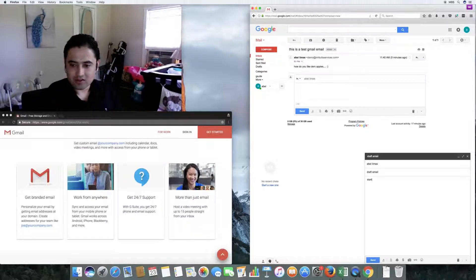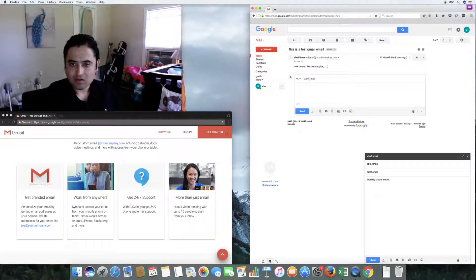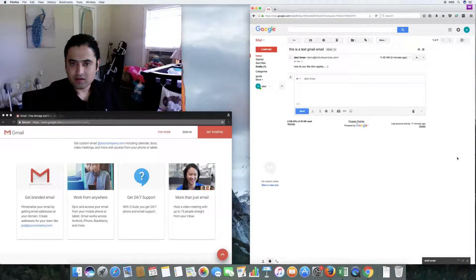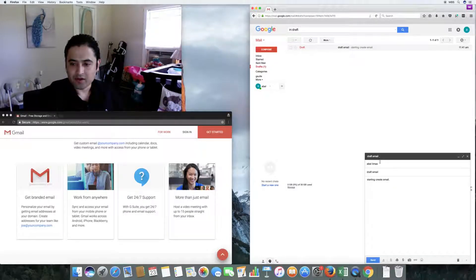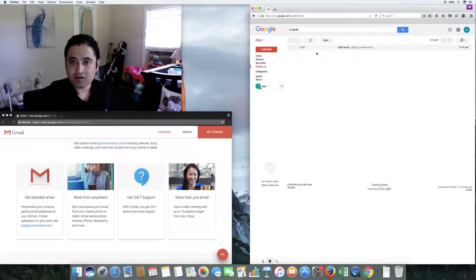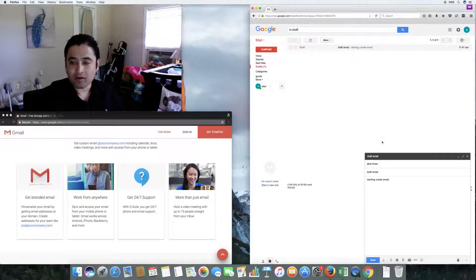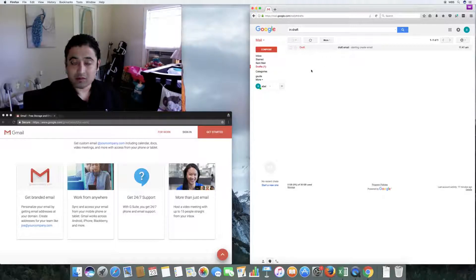Let me show you the drafts feature. When you start creating an email, the draft is automatically saved. You can see the drafts folder shows up here. If I exit out of this email and go back to drafts, it comes back up exactly as I left it — so if you lose power or log out, Gmail saves it in drafts and you can pick up where you left off.